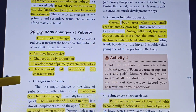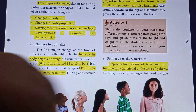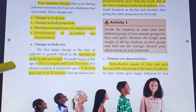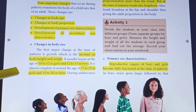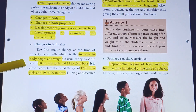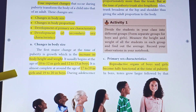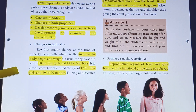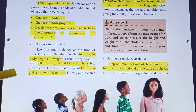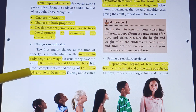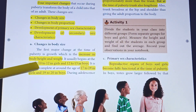The first major change at the time of puberty is growth, which is an increase in body height and weight. It usually begins at the age of 10 to 12 for girls and 12 to 13 for boys.